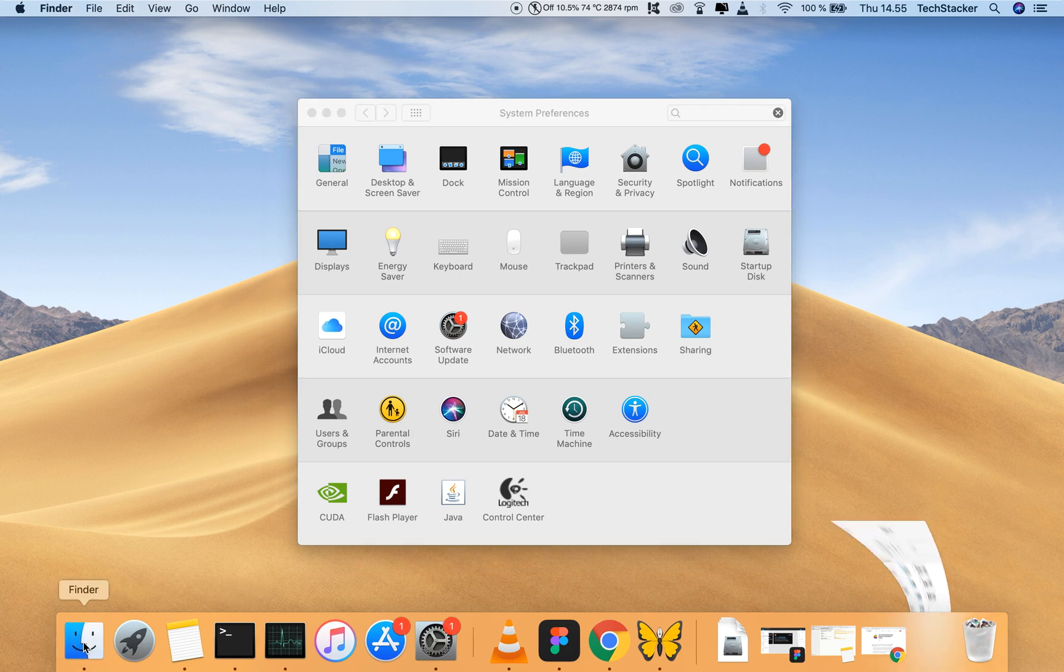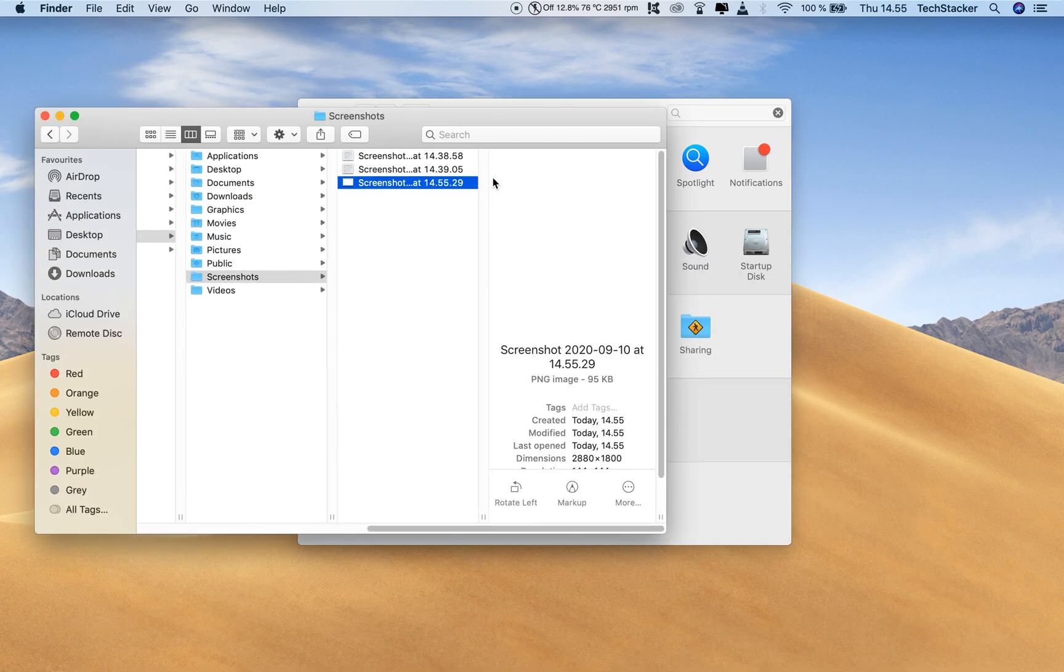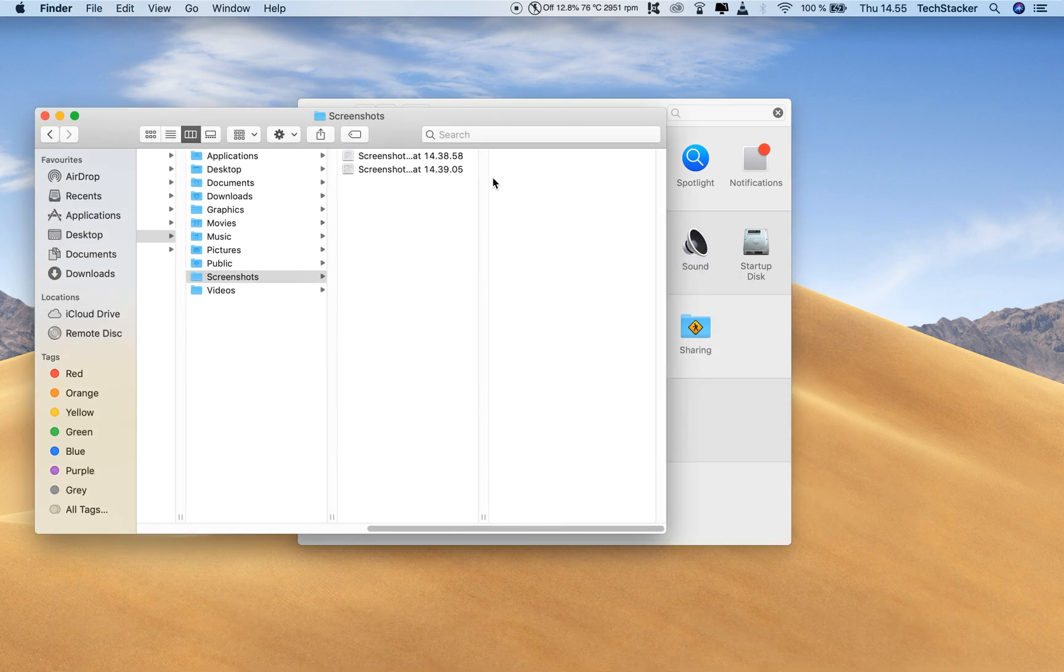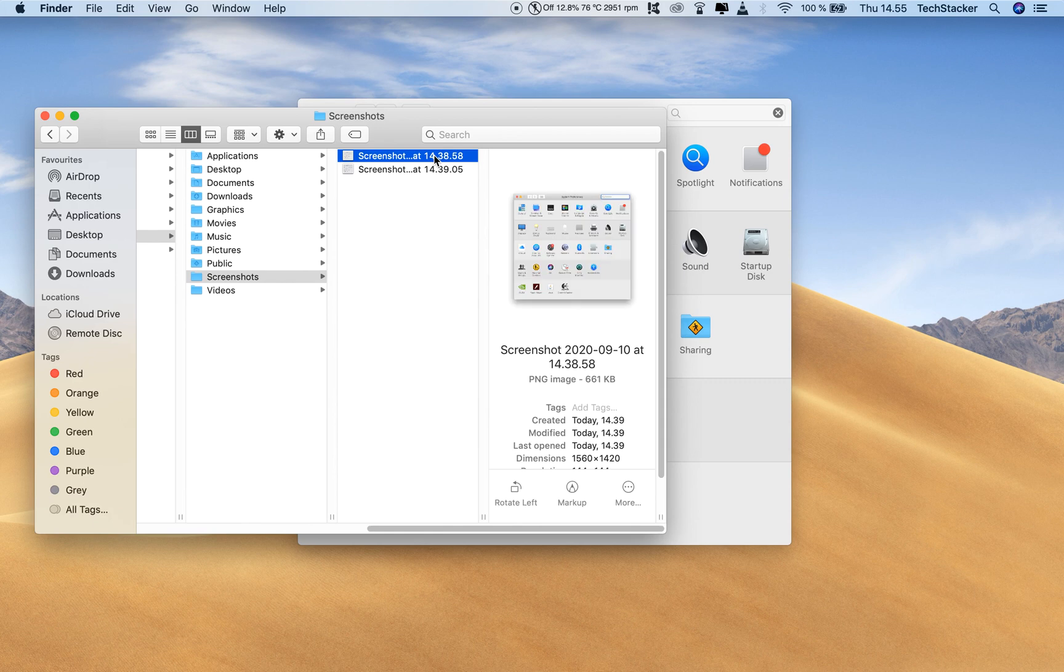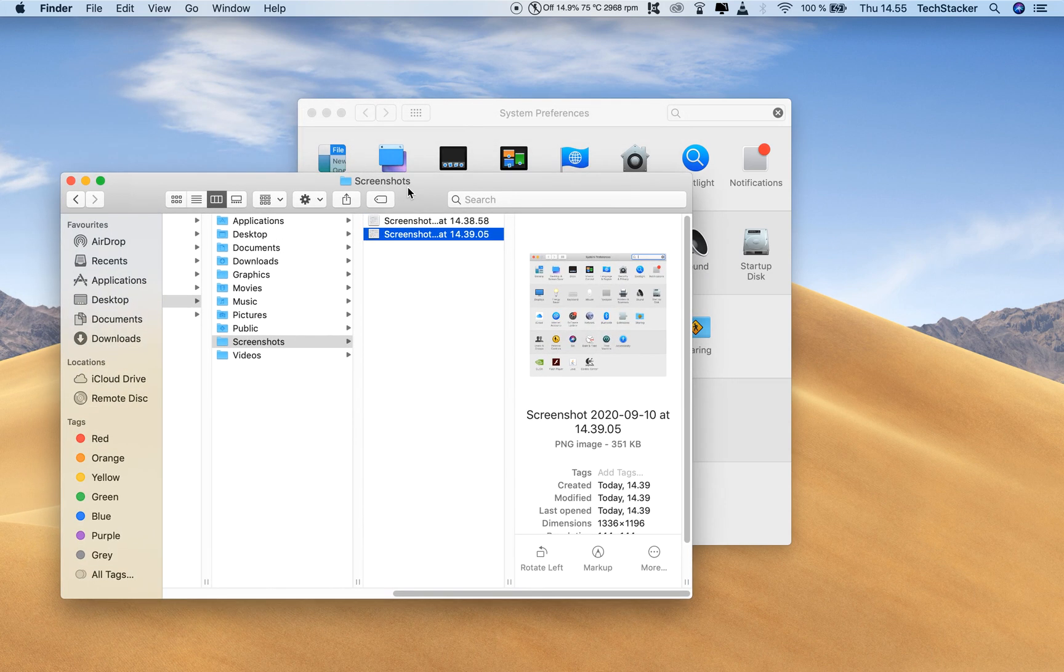And if I actually go to my folder here, you can see I'm just going to delete this one. You can see I have two screenshots here, both of my system preferences window.